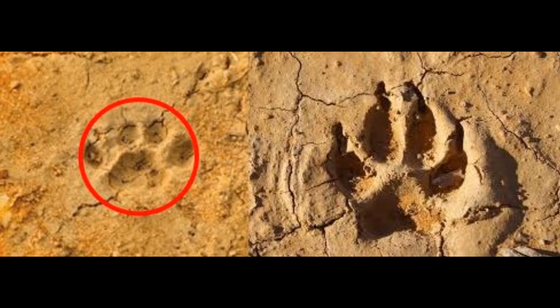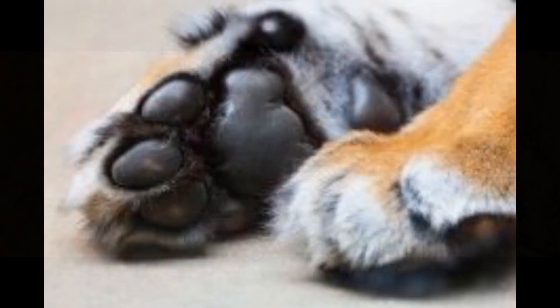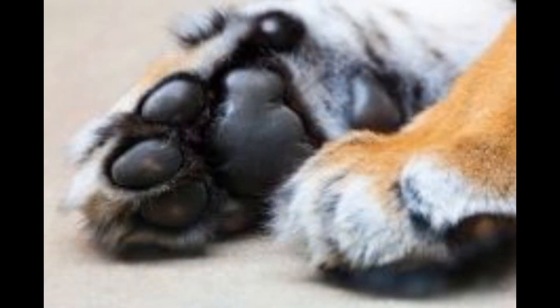Cat tracks tend to be about as wide as they are long. This shows a foot that is designed for stalking and stability. The pads on a cat's foot are sensitive so that a cat can feel obstacles while stalking without having to break its deadly, locked-on stare.